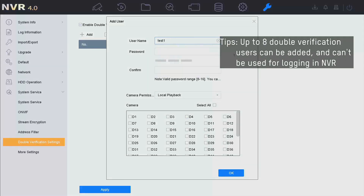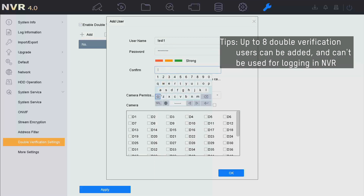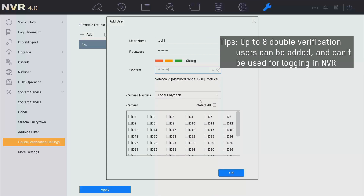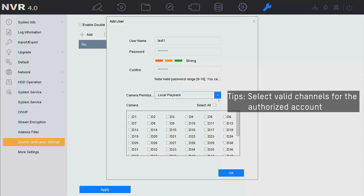Input the name — test1 — and a password. Then we can authorize the channels associated with this new authorized account. For local playback, we select all channels. This means the authorized account is valid for all channels to use the 2-man-rule function in local playback.